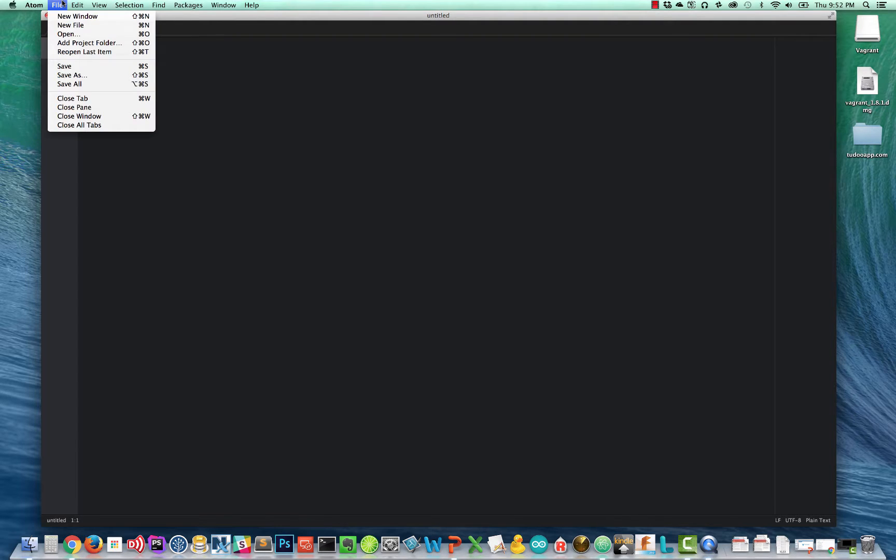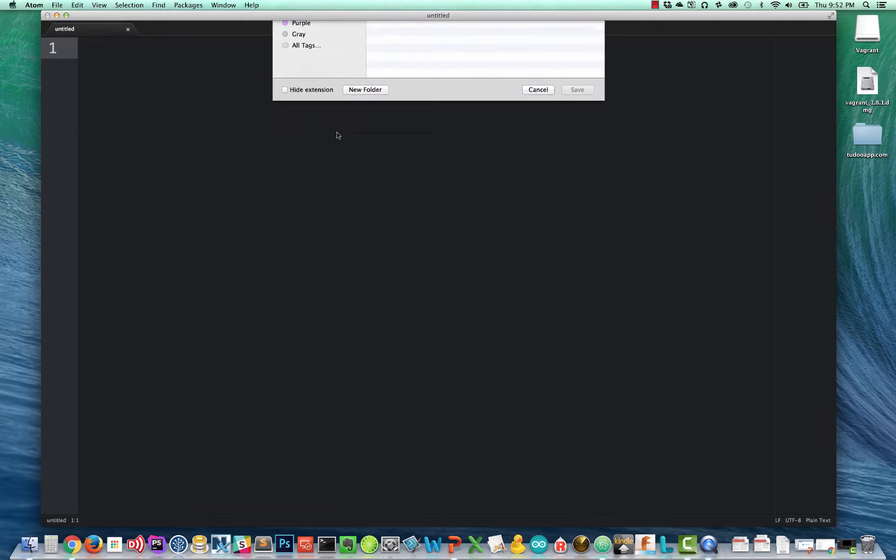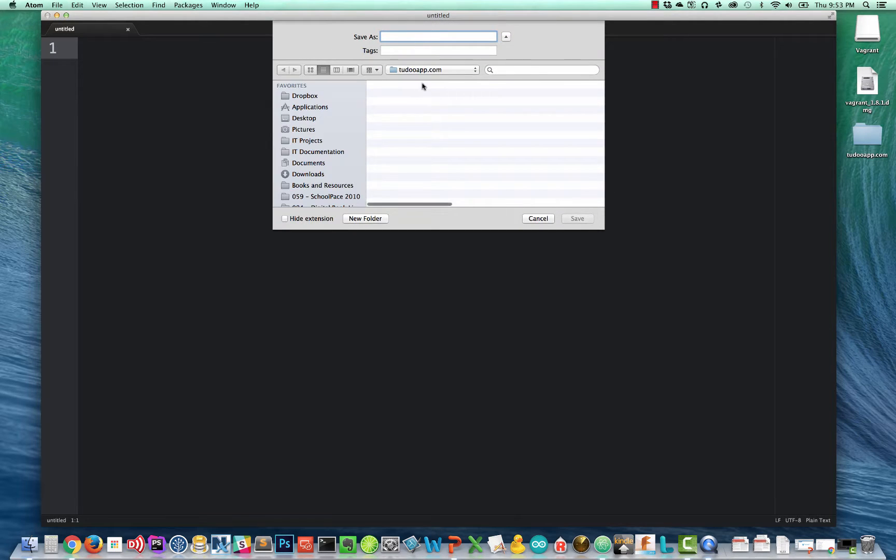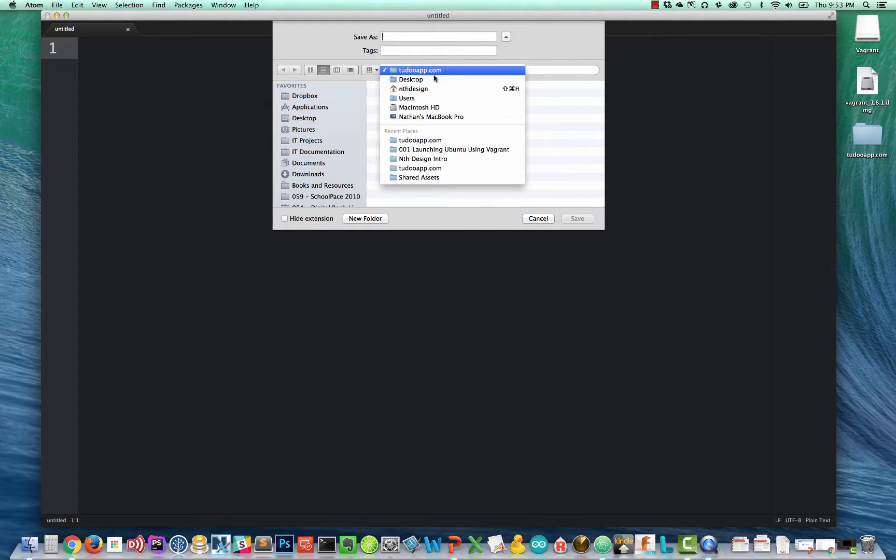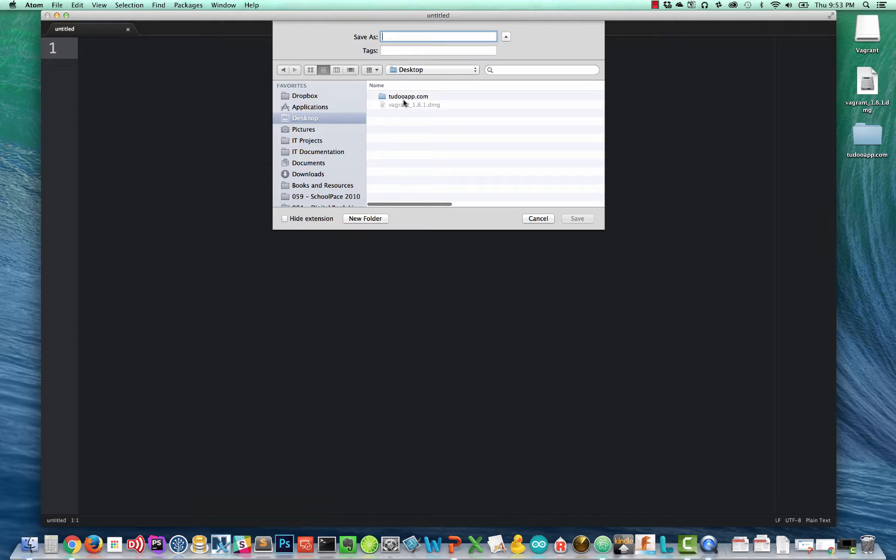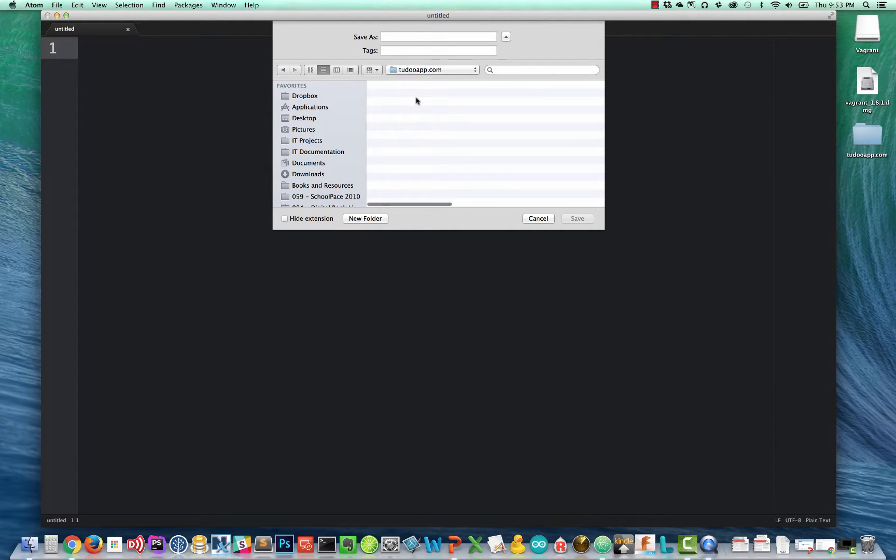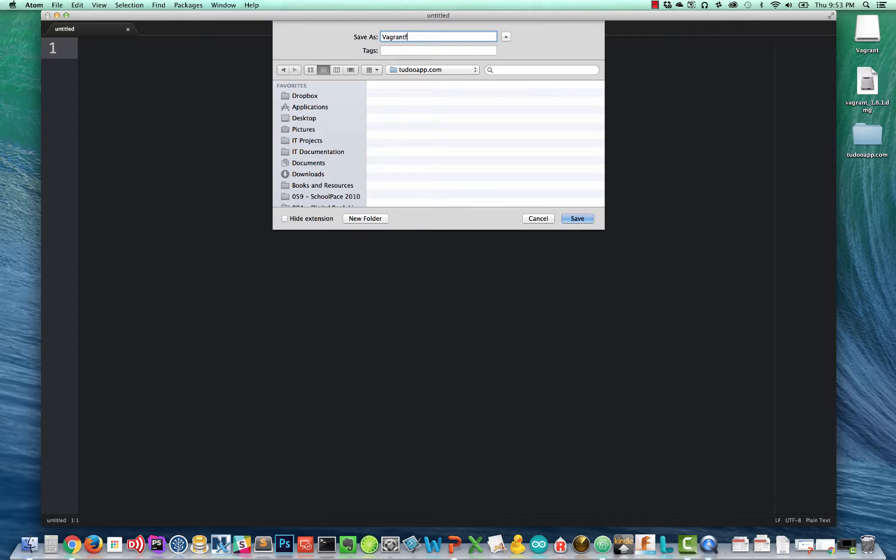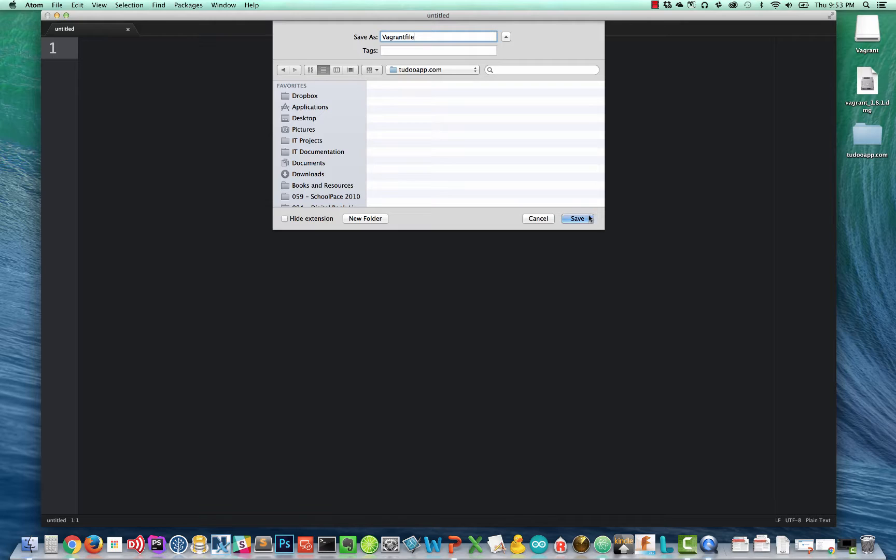I'm going to go to file save and I need to put this on my desktop in that to-do app.com project folder. And it's going to be named Vagrant File. No extension, just the words Vagrant File. And I'll hit save.